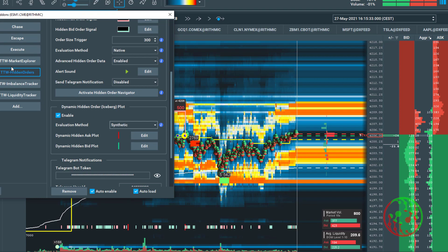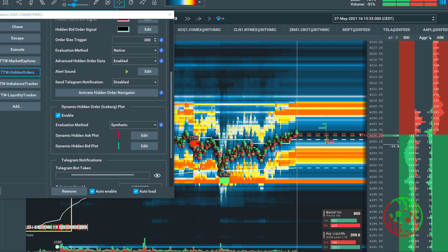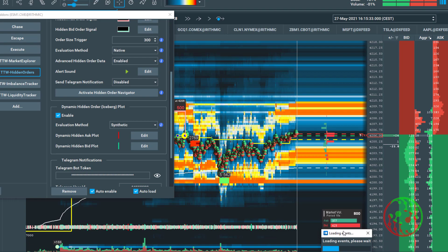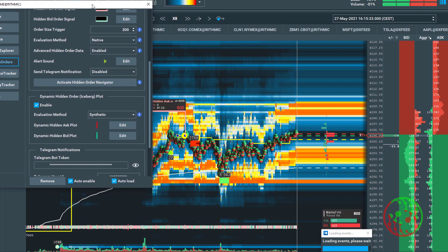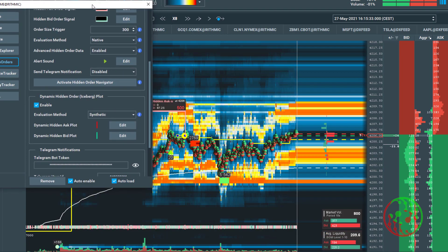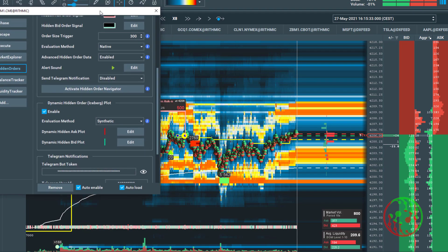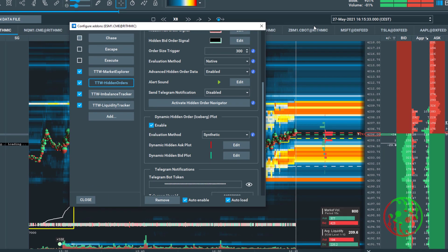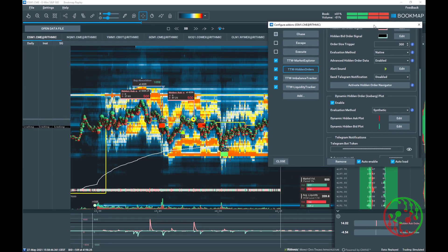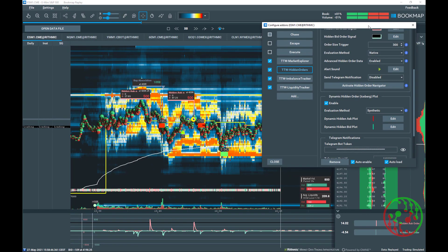One remark on synthetic hidden orders though. Synthetic orders are not available in the MBO data feed. It can't be detected with the same method as native hidden orders. On one side, synthetic hidden orders are based on non-MBO data and for this reason they are just an approximation. On the other side, because of the reason we don't need MBO data, the algorithm works in every market and every instrument where hidden orders are placed.